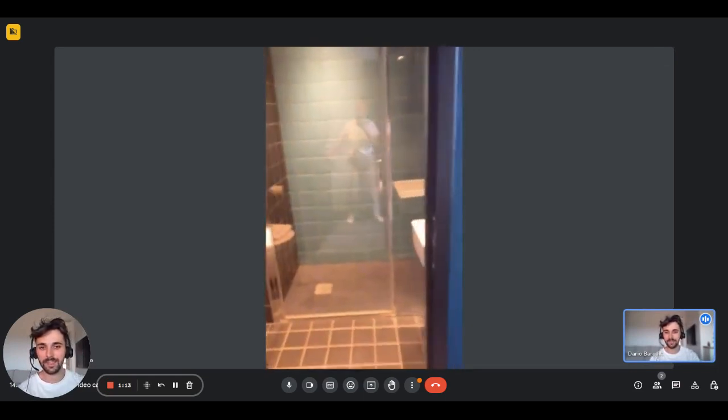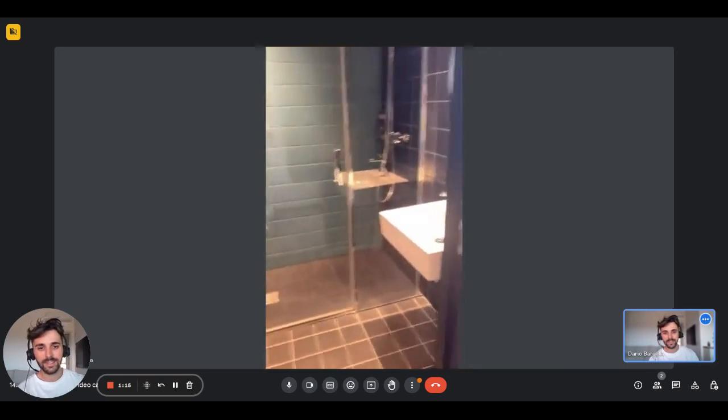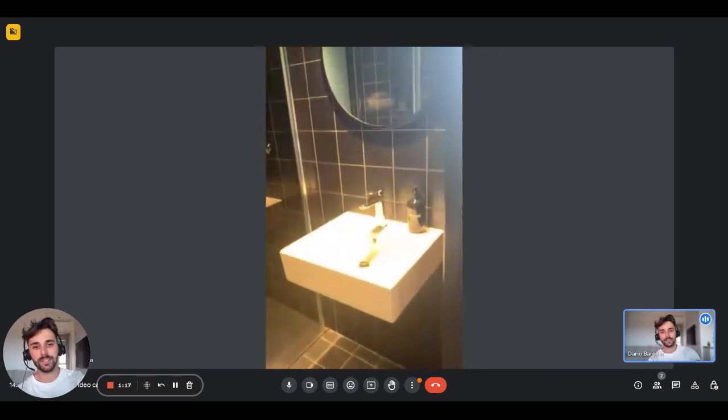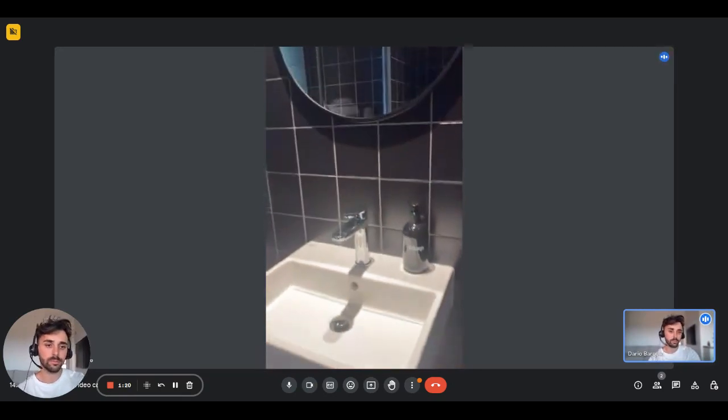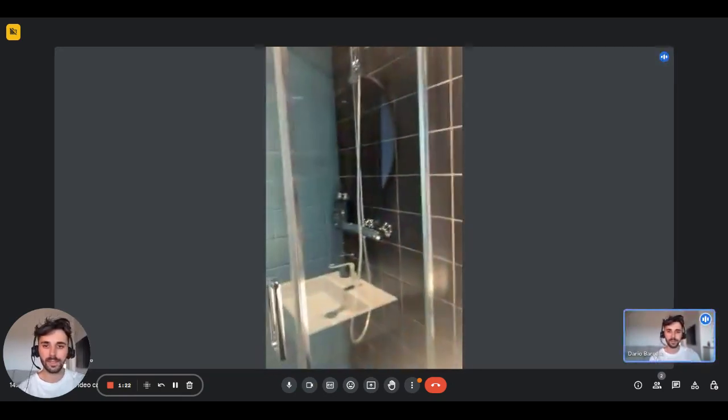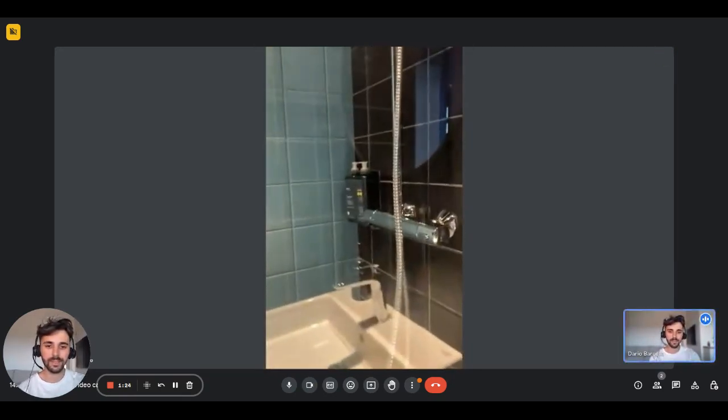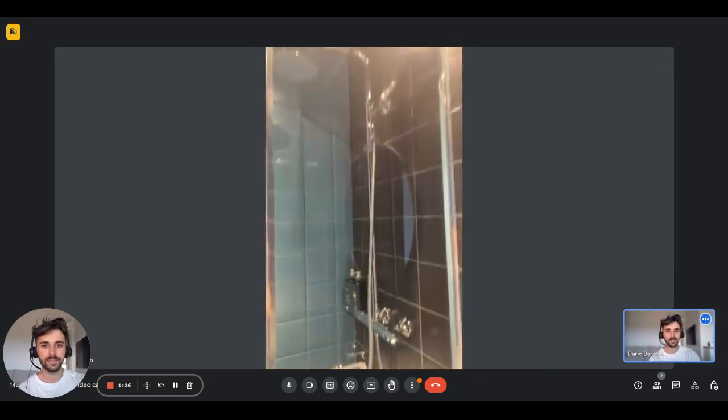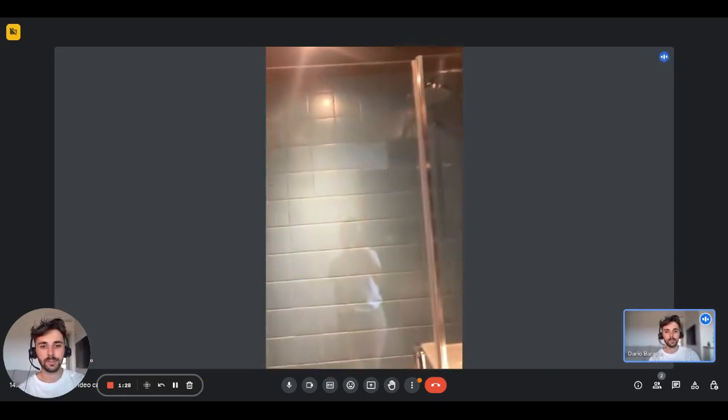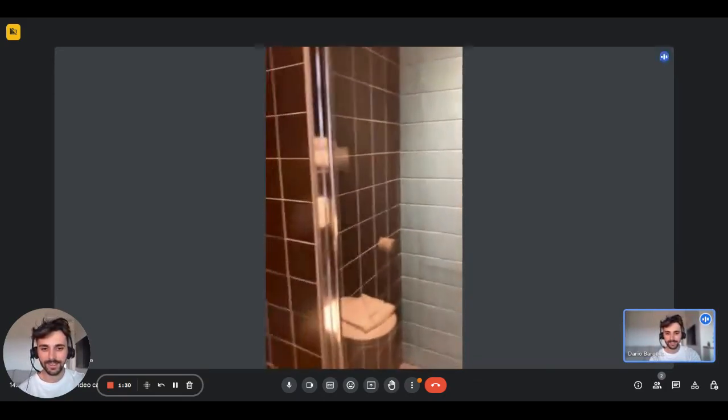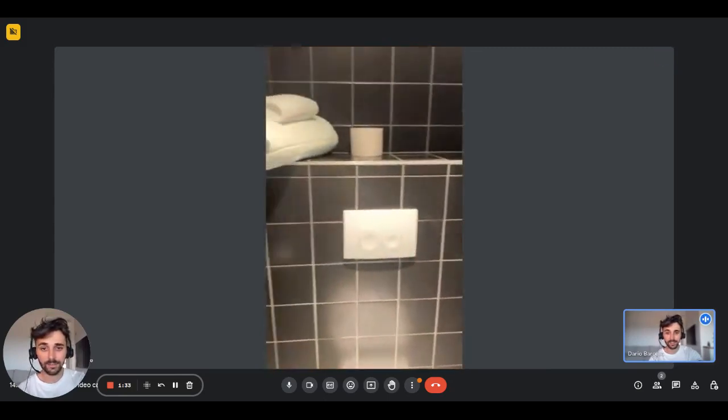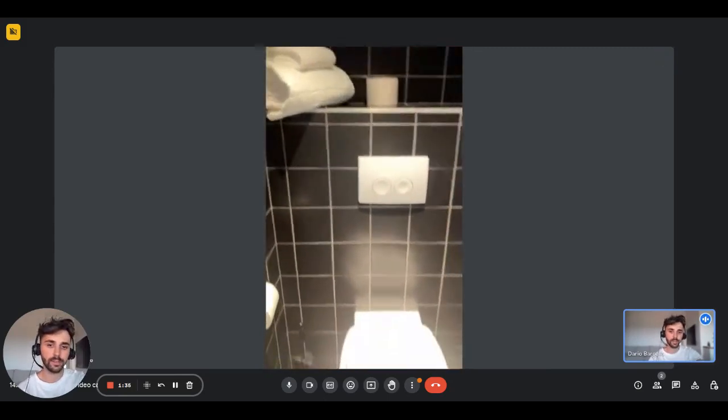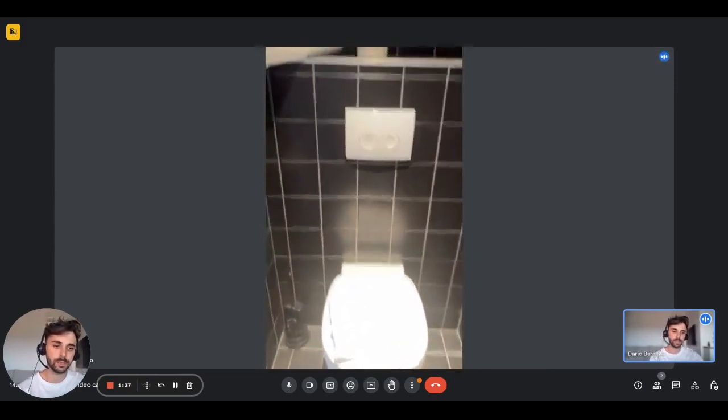And here we have the bathroom. As you can see, you'll have a sink with the mirror on top. We have the shower. And this is what it looks like. On the other side, you'll have the toilet, and there's also a little shelf with the towels.